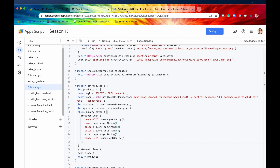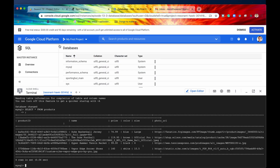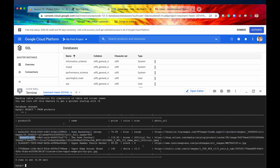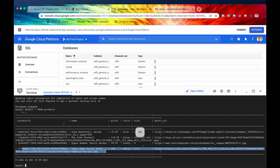Let's take a look at our Cloud SQL database in the Google Cloud. Here it is. I've already executed this query — select all from products — so this is our products database displayed right here. As you can see, we have four different products, each with all of the data associated with them.